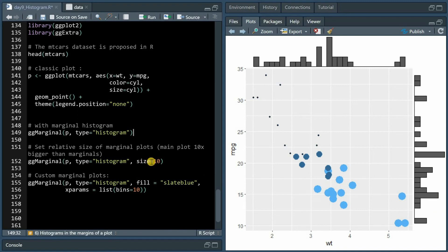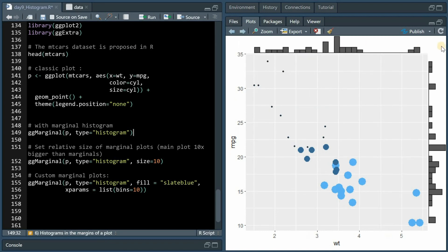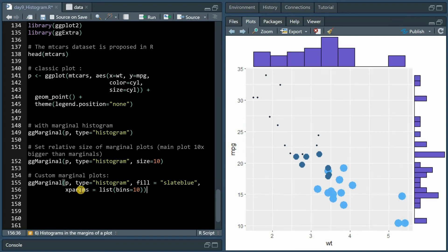With the size argument you can say which area the main plot should occupy, making the margins histogram smaller. You can also change the color of the histograms, and for the xparams for example you can specify the numbers of bins with the list bins argument.